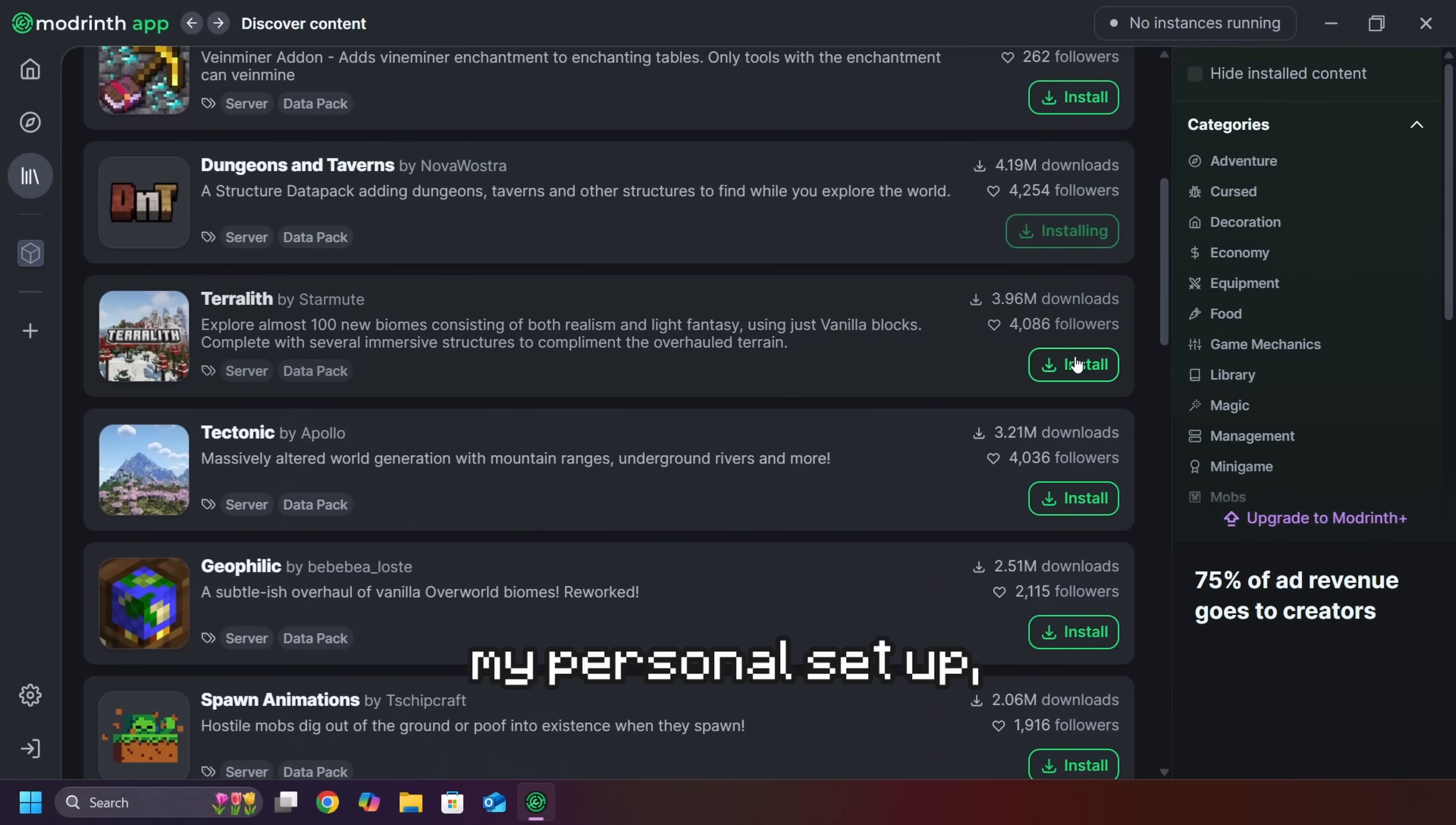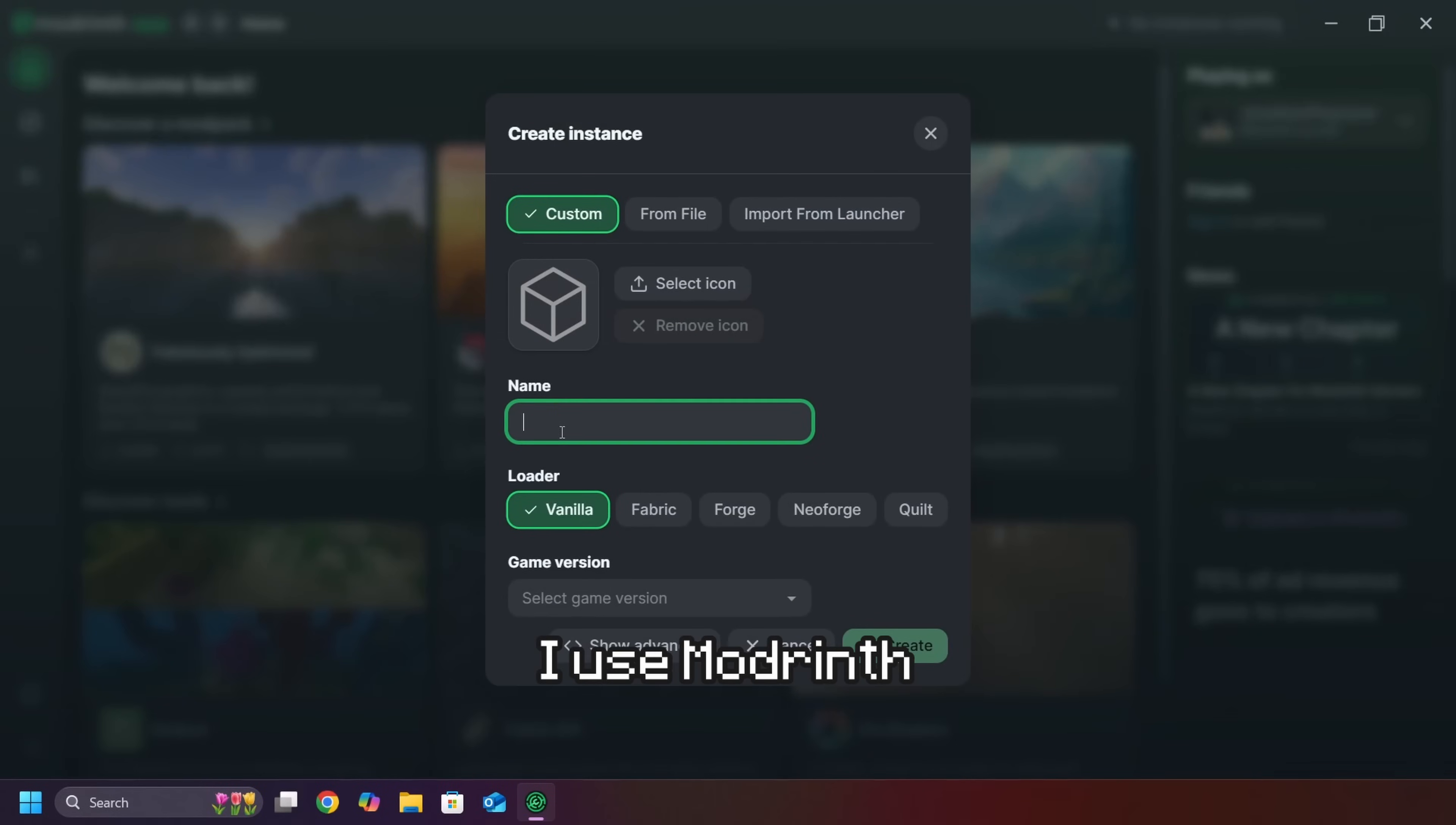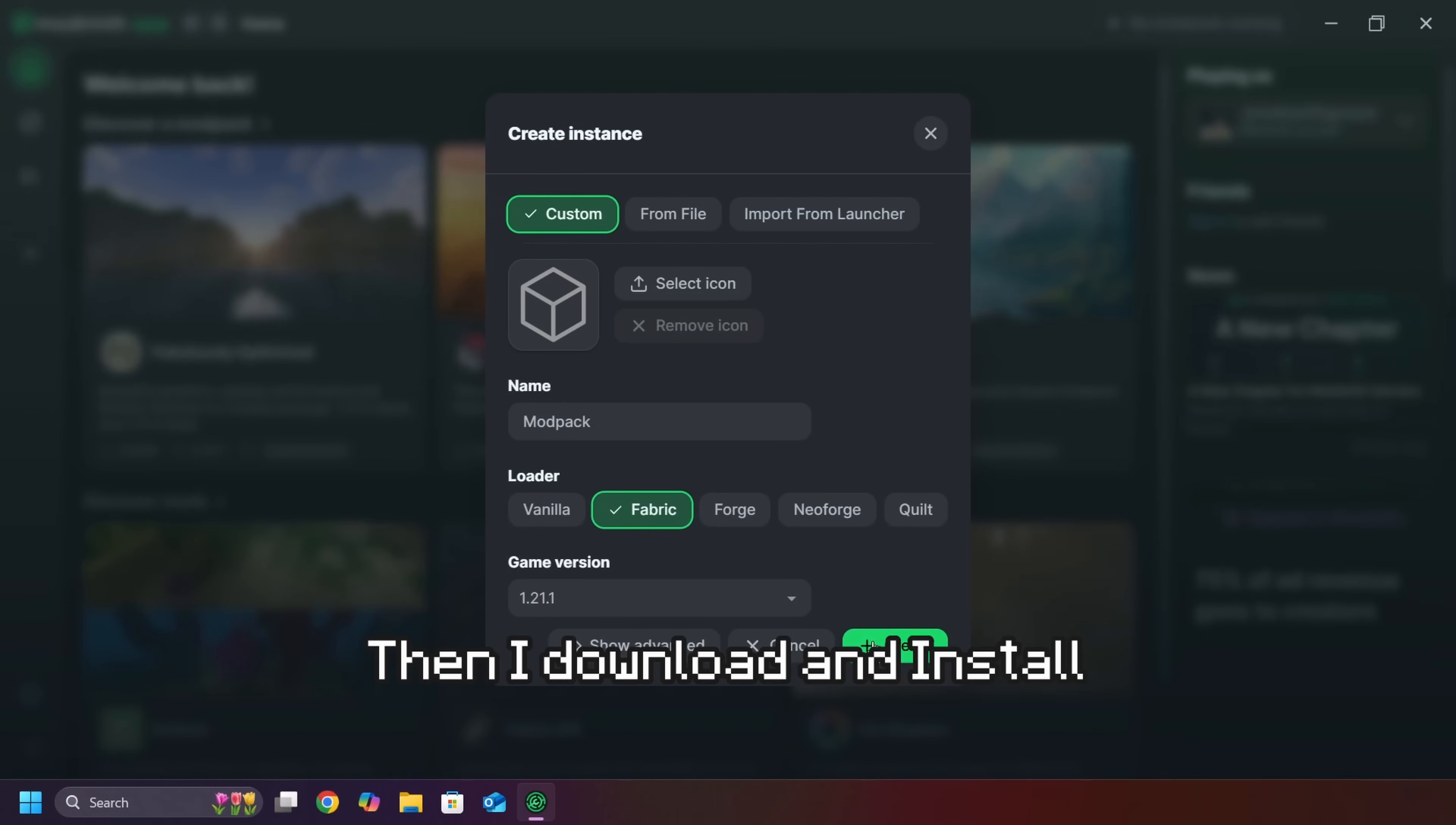If you want to know my personal setup, here it is. First, I use Modrinth Launcher. Then, I use Fabric as my mod loader.